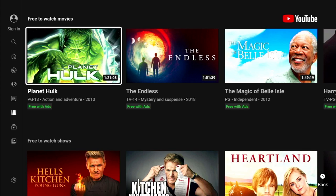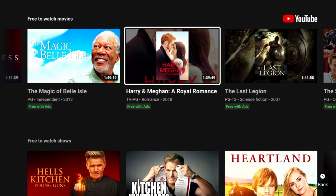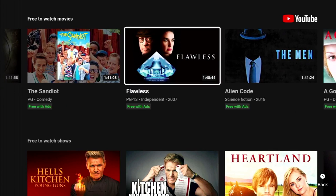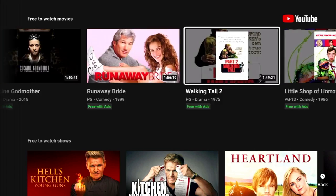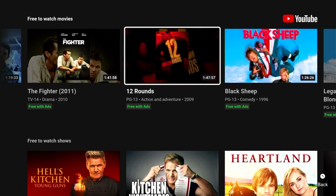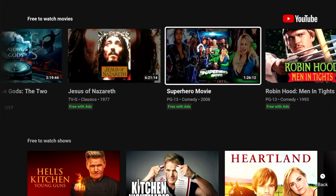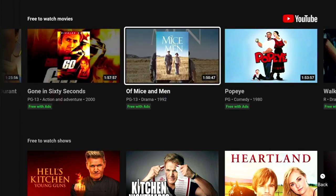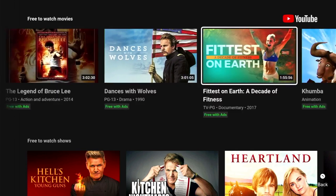In here you can see all the free movies are denoted with a 'free with ads' badge. Scrolling across we've got Planet Hulk, The Endless, Magic Bell Oil, Harry and Meghan, The Last Legion — and the list just carries on. There are literally hundreds of movies available. The only downside is it's a bit difficult to find what you're looking for because they're listed in a random order with no categories, so you just have to scroll across and hopefully find something you like.